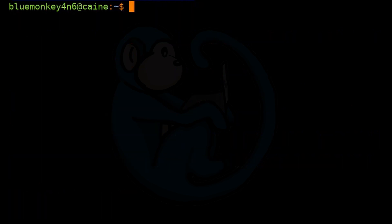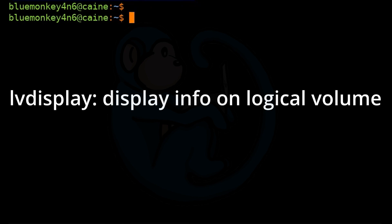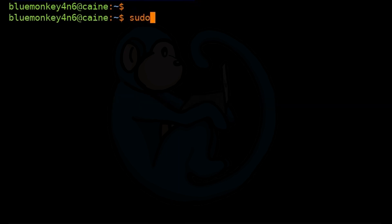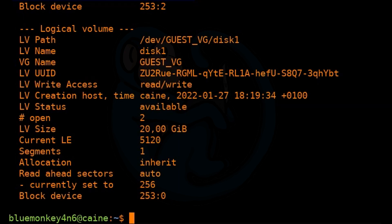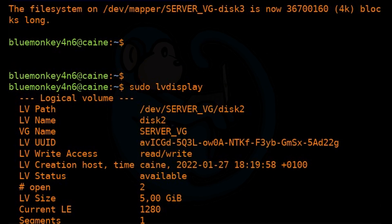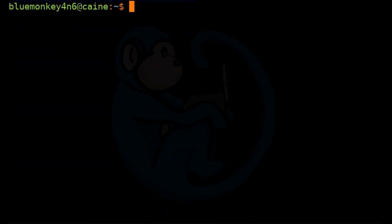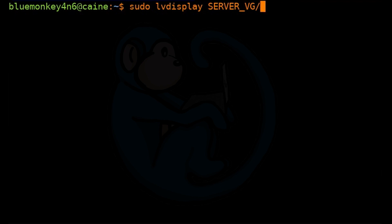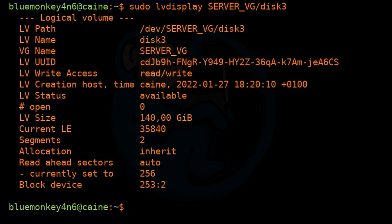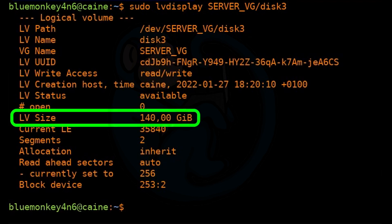To see the effects of the LV extend command, we can use the LV display command. So we can do sudo lvdisplay. This is going to give you more information on all of the available logical volumes. And since we have three of them, they kind of scrolled off the screen. So let's do this again, and this time I'm going to specify just the one we're interested in: server_VG/disk3. Here we see that the size of the logical volume is now 140 gigs instead of 120, because we added 20 gigs.